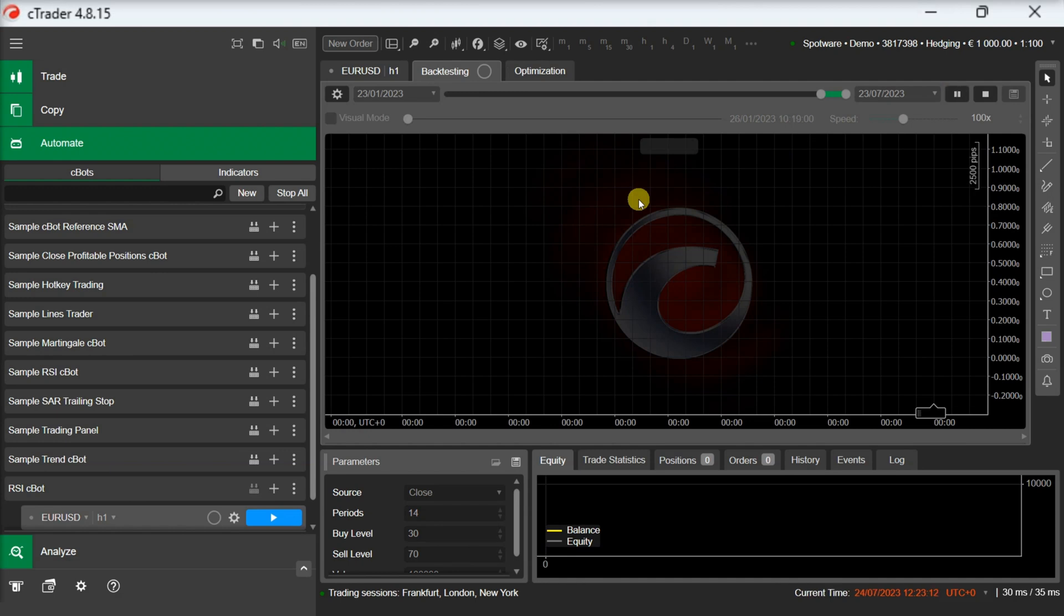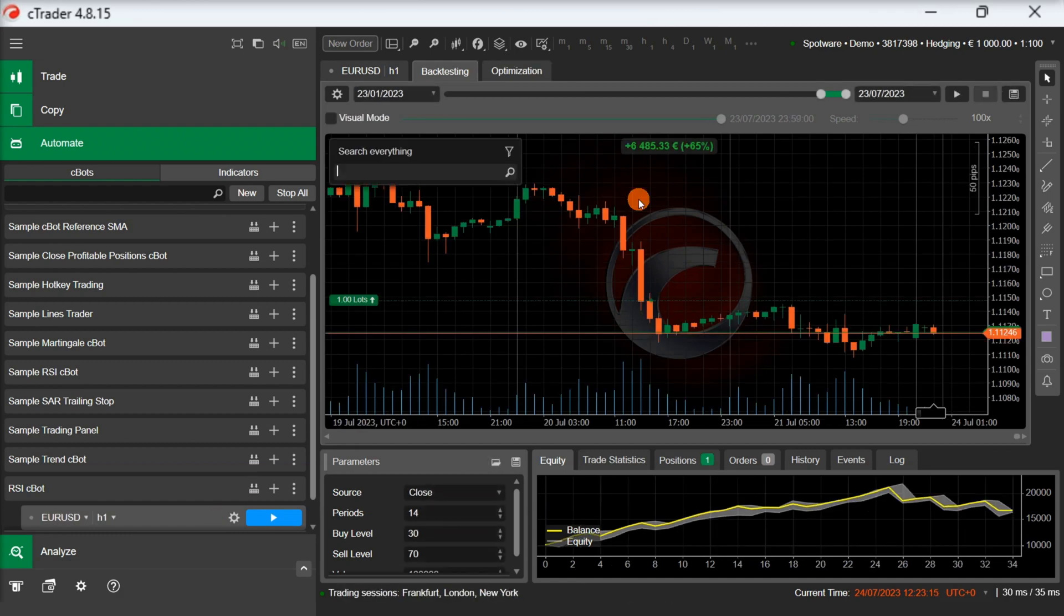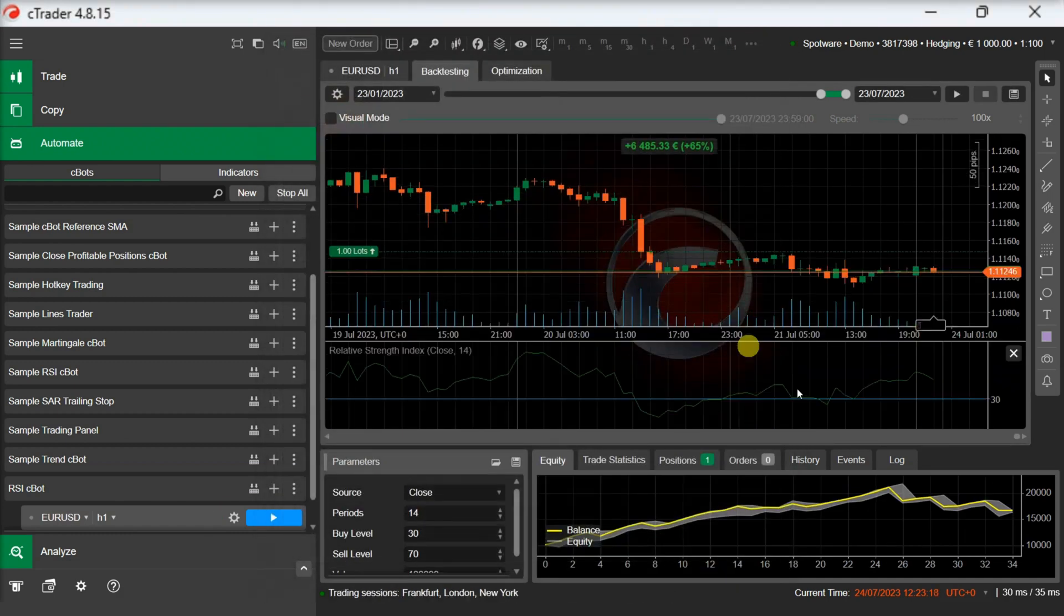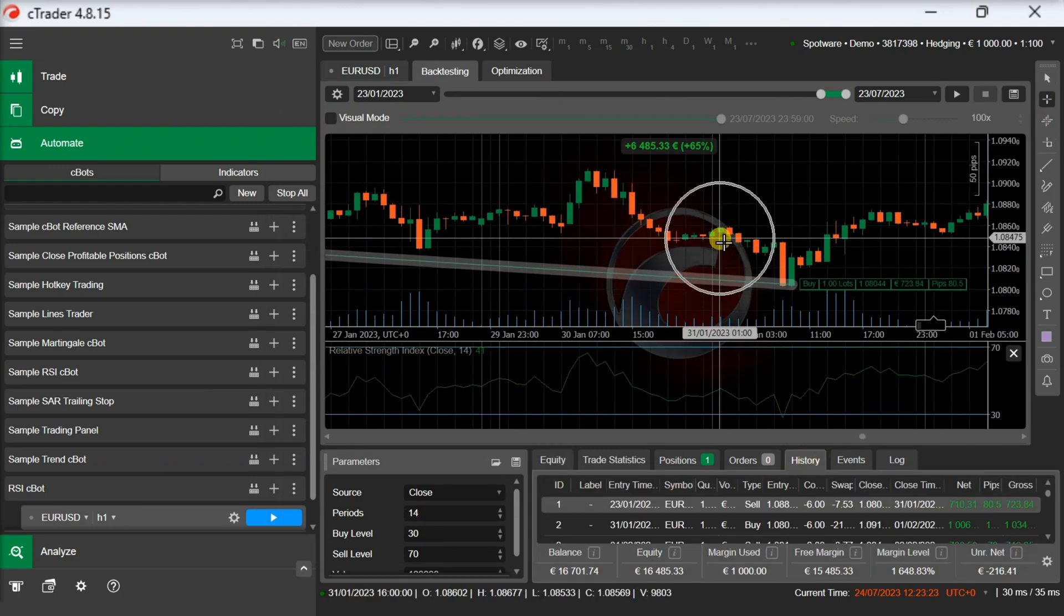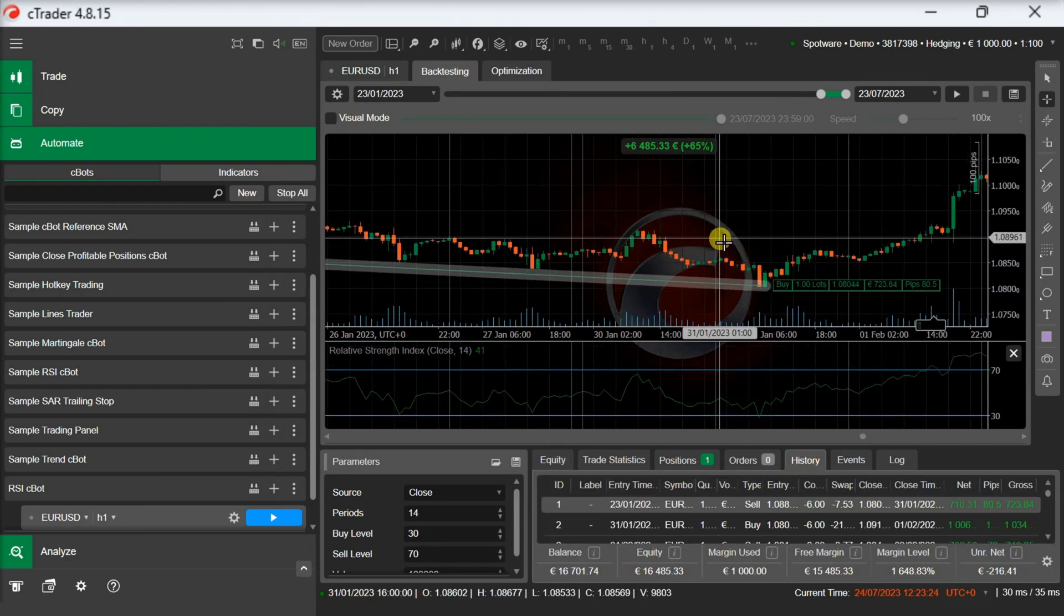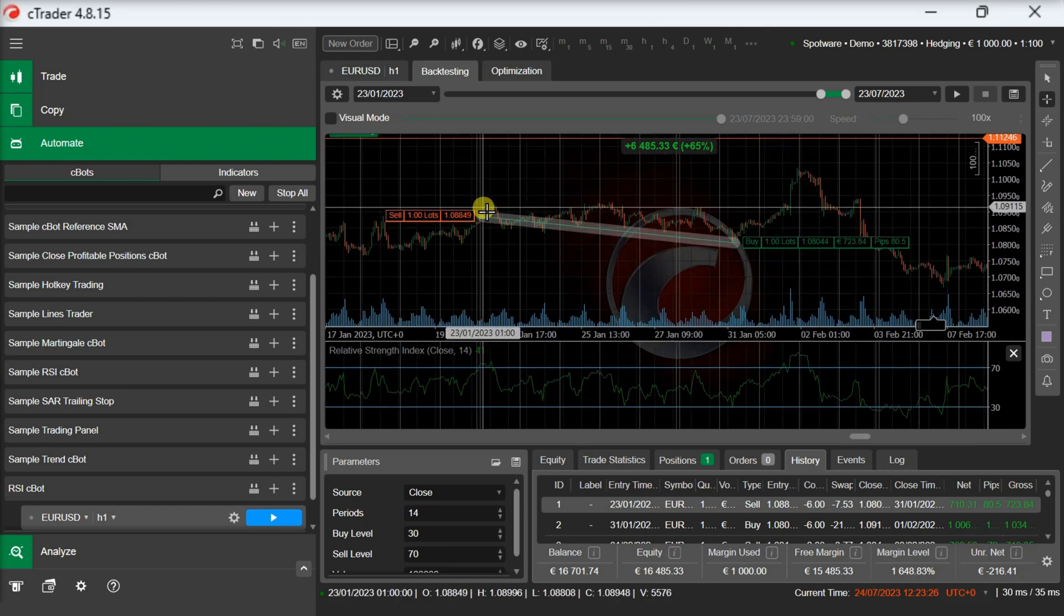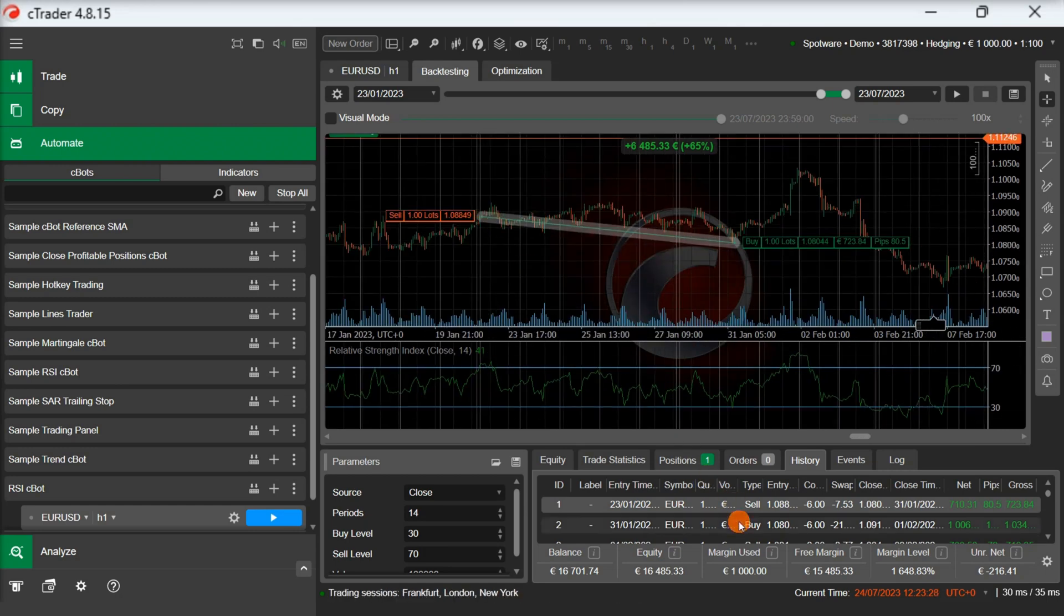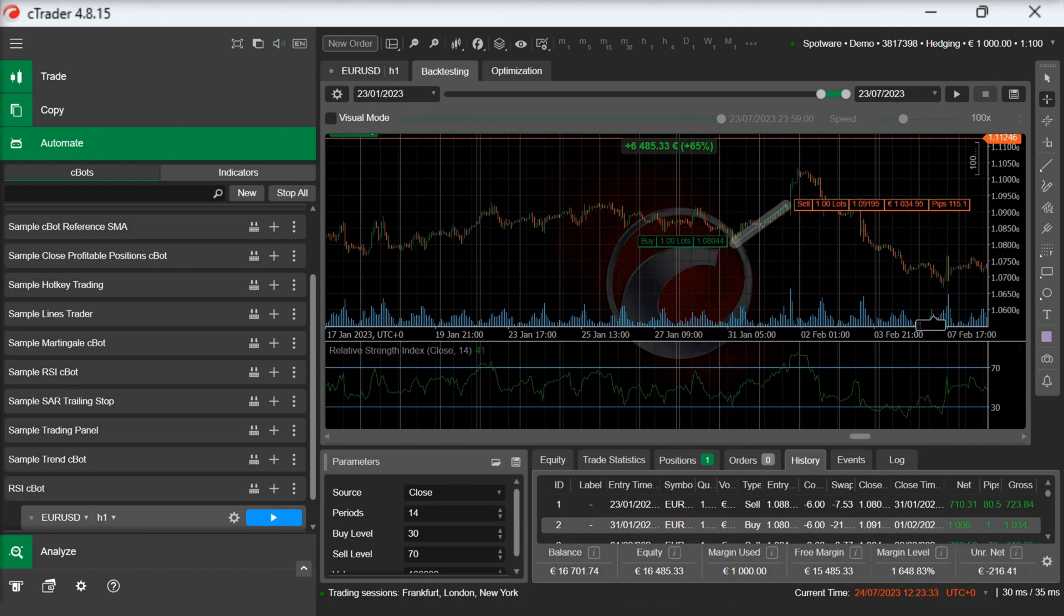We can also add the relative strength index indicator on the chart and confirm that our trade entries are correct. We can see here that the sell position is entered as soon as the threshold of 70 is reached and we can also see here that a buy position is entered as soon as the threshold of 30 is reached.